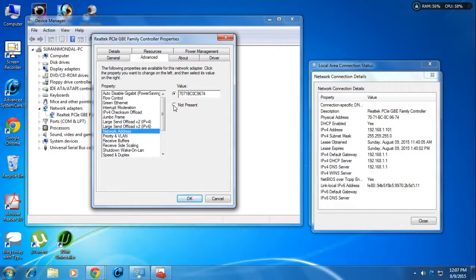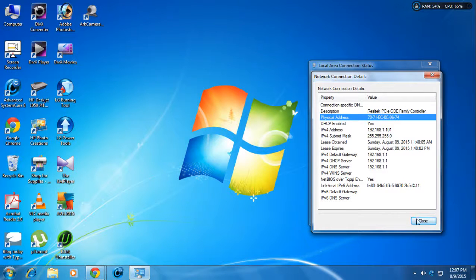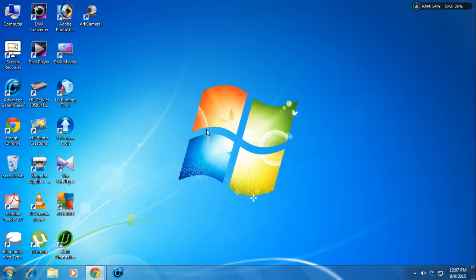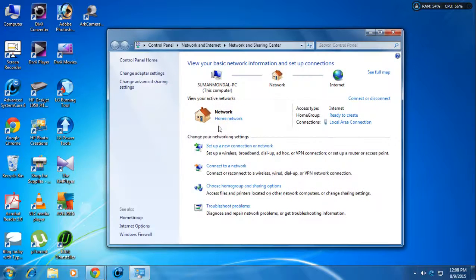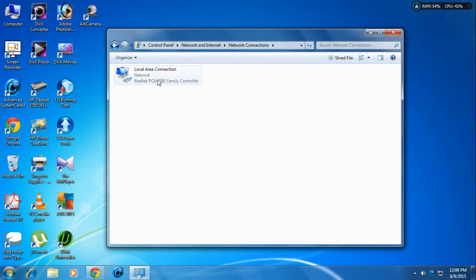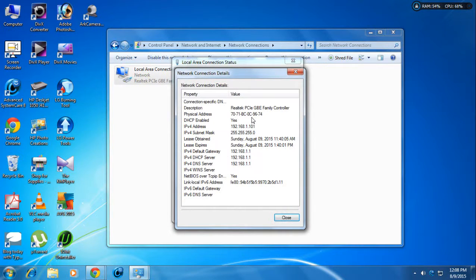After entering the value, press OK and then restart your system. Close the Device Manager and network connection details, then simply restart Windows. After restarting, you can check whether the change took effect by going to 'Open Network and Sharing Center,' then 'Change Adapter Settings,' then 'Local Area Connection,' double-click it and tap 'Details.'